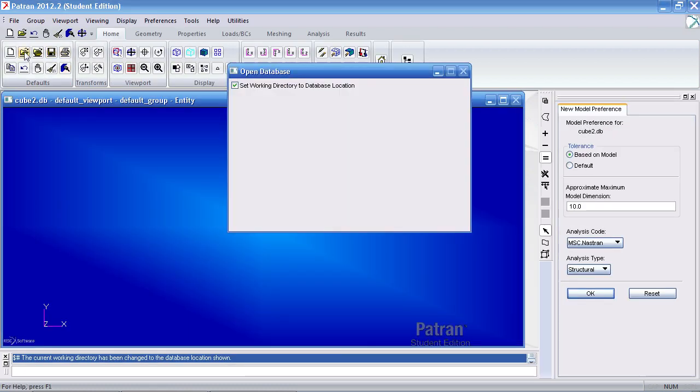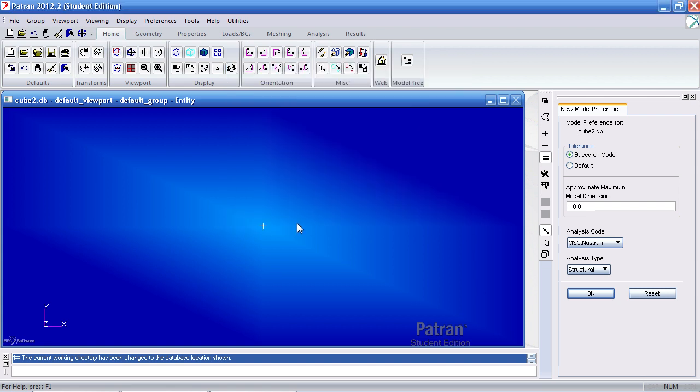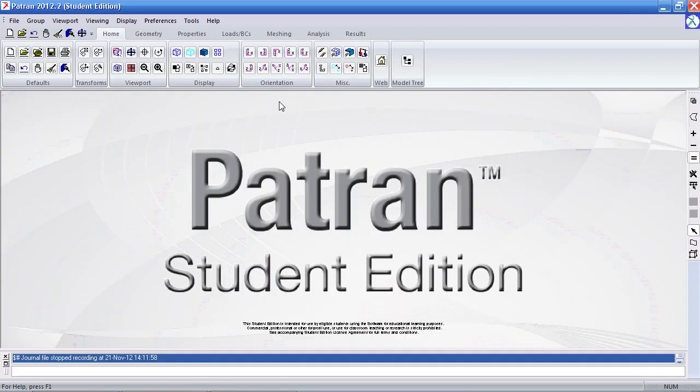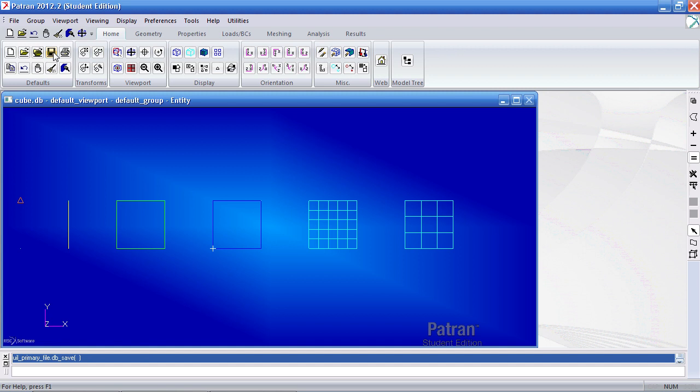The open icon allows me to open a pre-existing Patron database. The open recent icon allows me to open a previously opened Patron database. The save icon allows me to save the file.